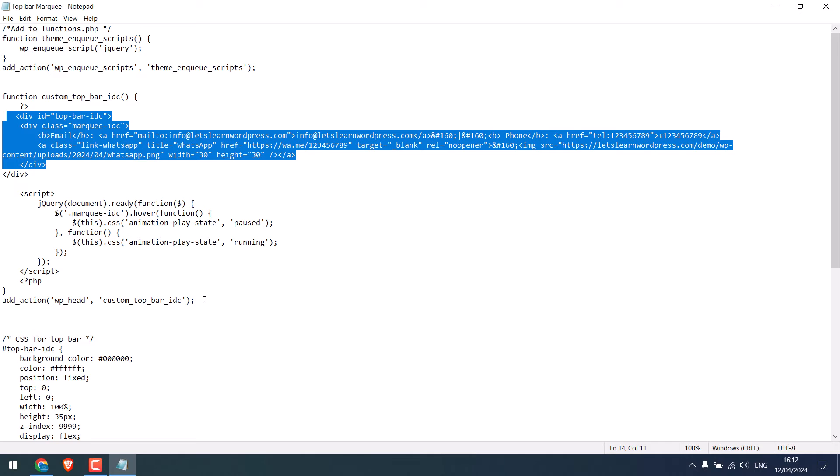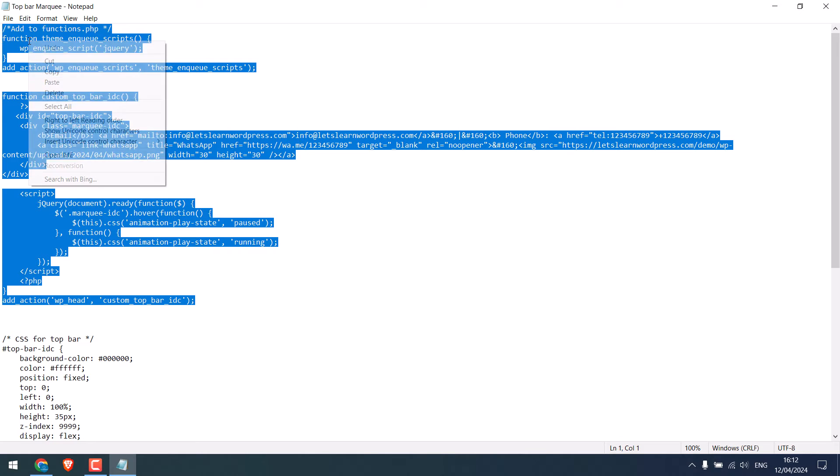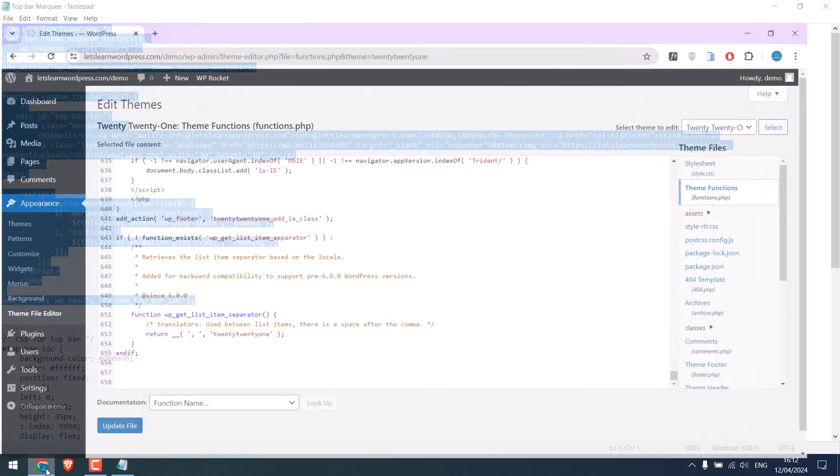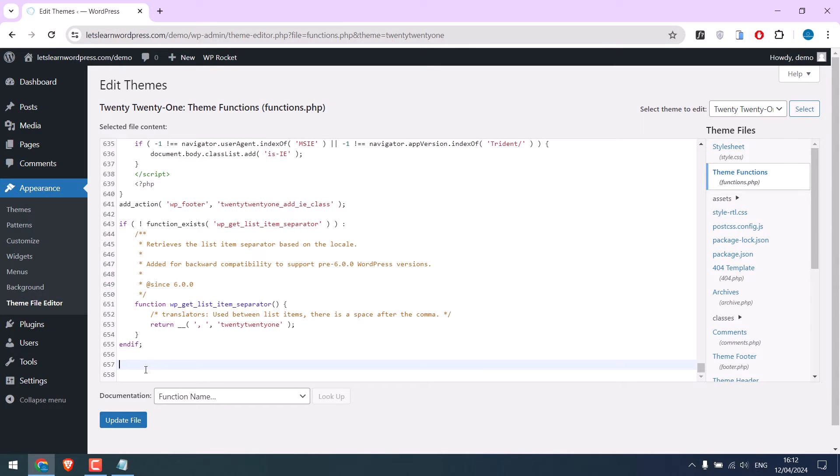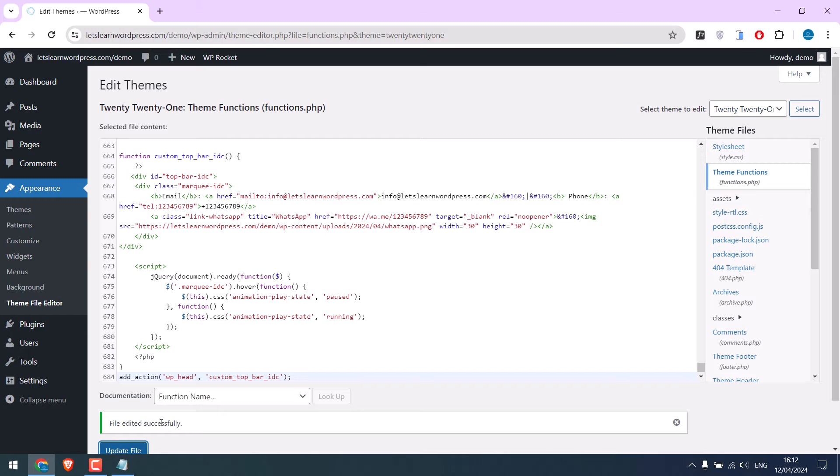Now, copy this code and paste it here. Update file. Now, let's check the website.